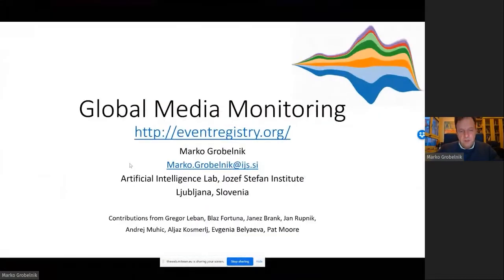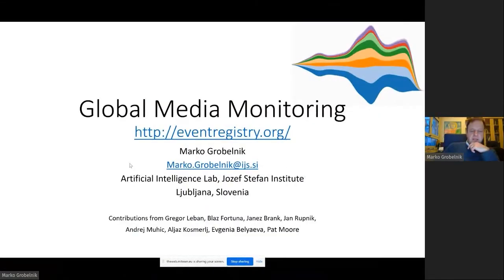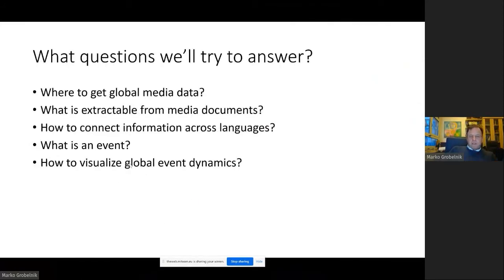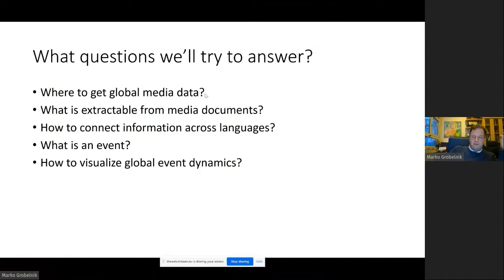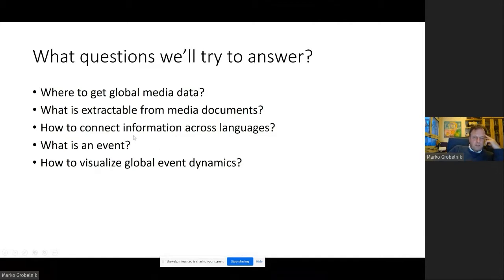A couple of slides on global media monitoring. The key questions we would like to answer: if you want to observe data through media, media in this sense would be just the sensor of what's happening in the world. If you talk about mainstream media, this would mean what is newsworthy — sensors of newsworthy information about the world, which basically means what's relevant for people in general.